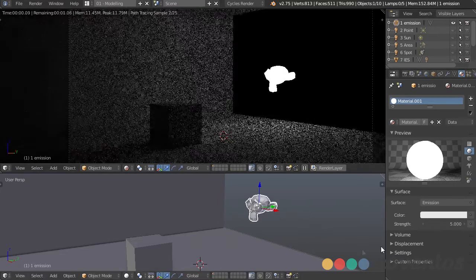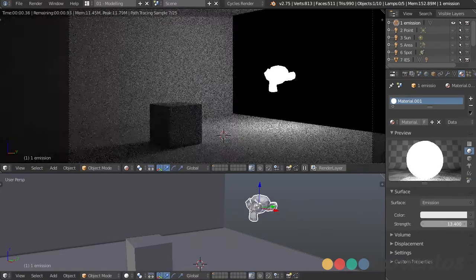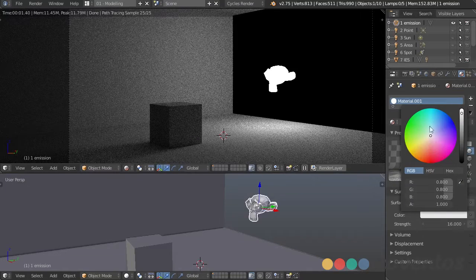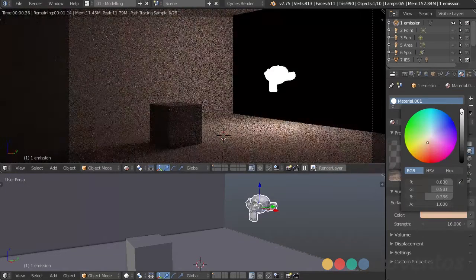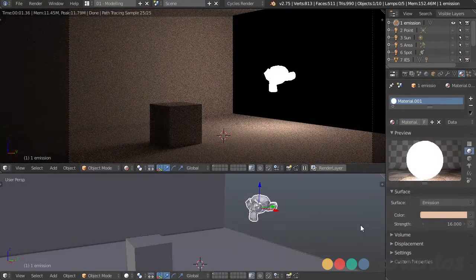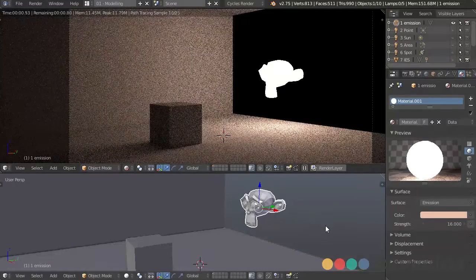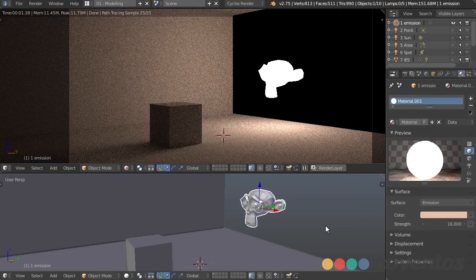We can also increase the strength and change the color to anything we'd like. This is really handy because it acts as an area light and we can throw it onto any object that we want.